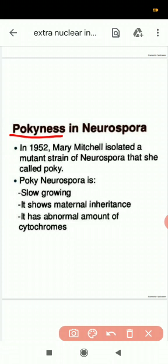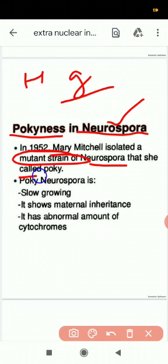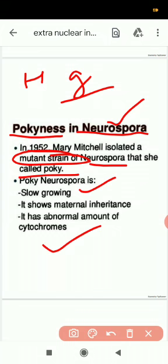Neurospora is a fungus and a model organism. Because of its haploid nature, it can be easily studied genetically and mutations can be easily seen phenotypically. In 1952, Mary Mitchell discovered a mutant strain of Neurospora called 'poky.' The poky mutant was slow growing and had an abnormal type of cytochrome. This was the pattern of mitochondrial inheritance.